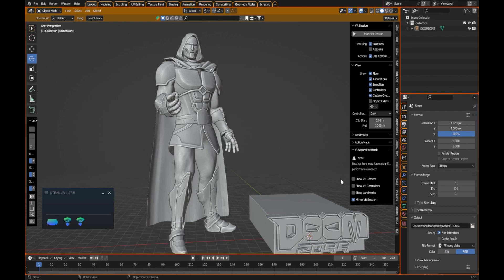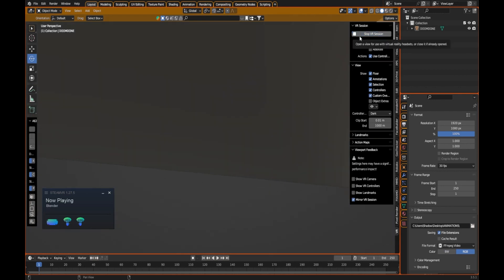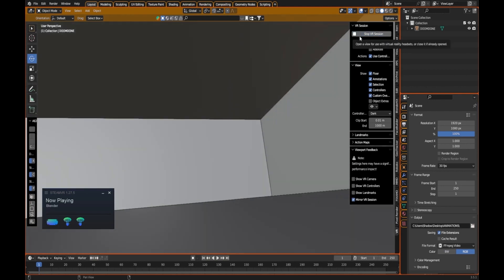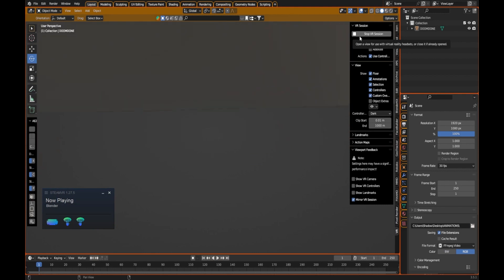It should look exactly the same. What I'm actually going to do is click Mirror VR Session. When we hit run, this will mirror to everything you see there. I'm going to hit Start VR Session and as you see, we are within the session.